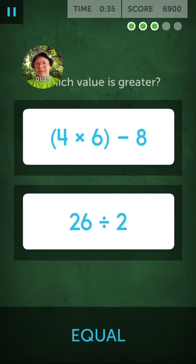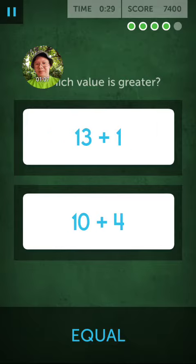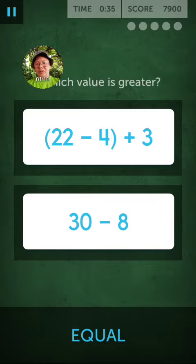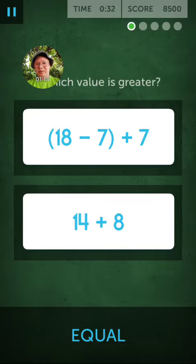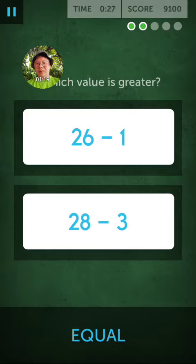4 minus 8... 4 minus 8 is 16. 22. 22 minus 22. 5. 25.